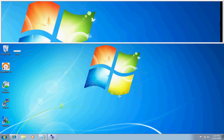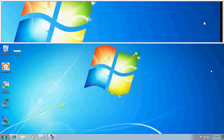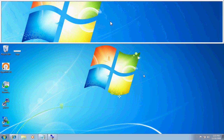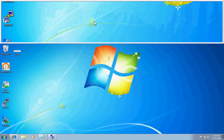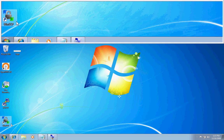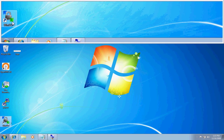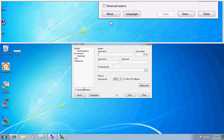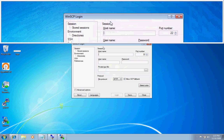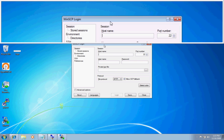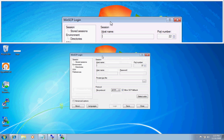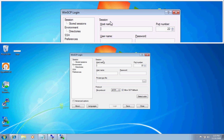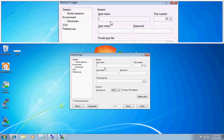This screencast will cover the process of rebranding the client UI. First we will open this client called WinSCP. This is an SCP client for Windows that I use to transfer files via SFTP onto our Linux server.